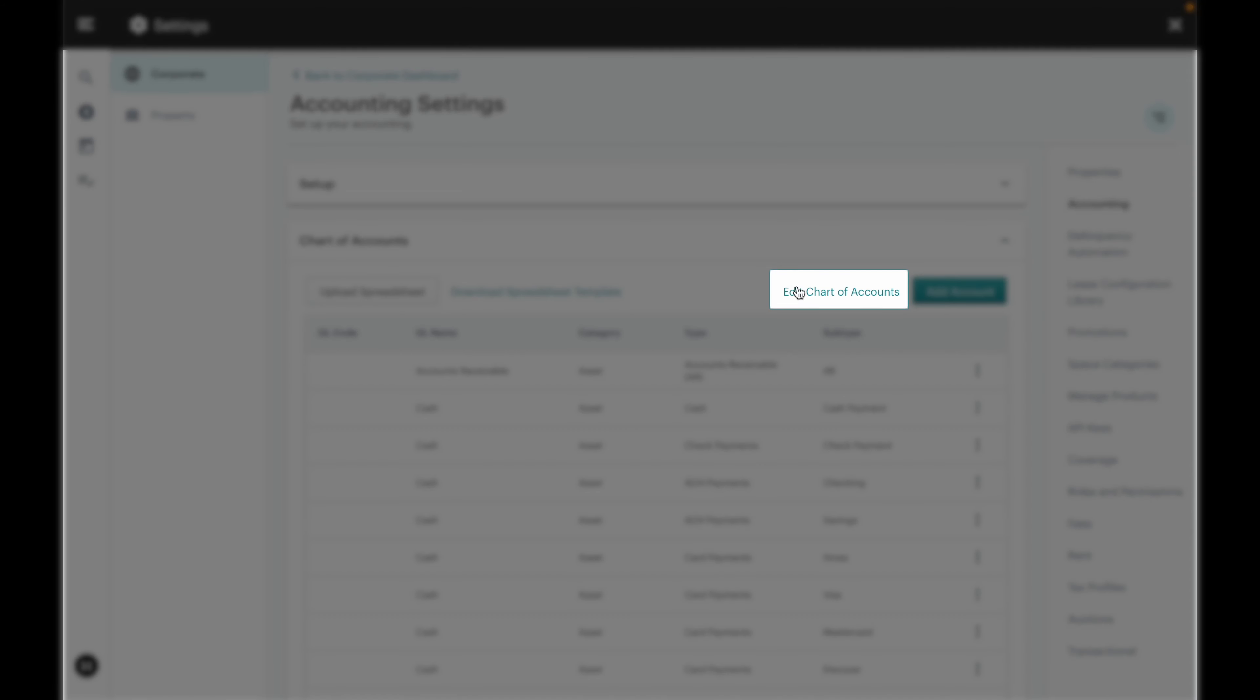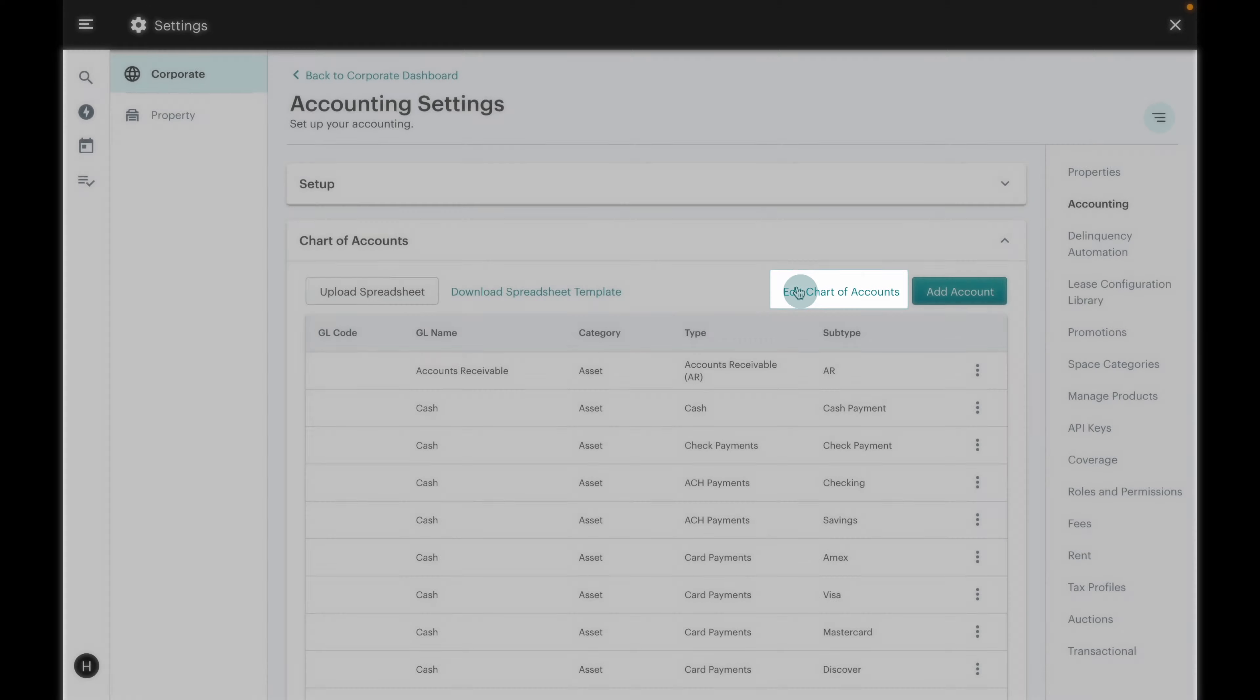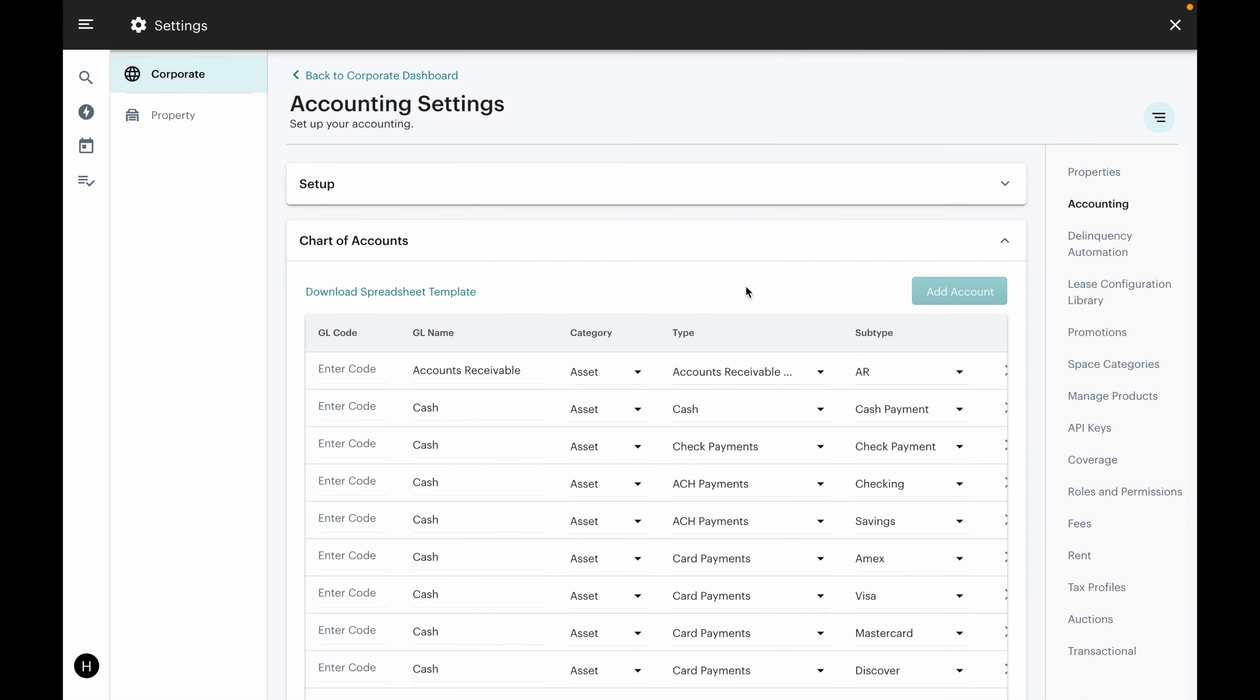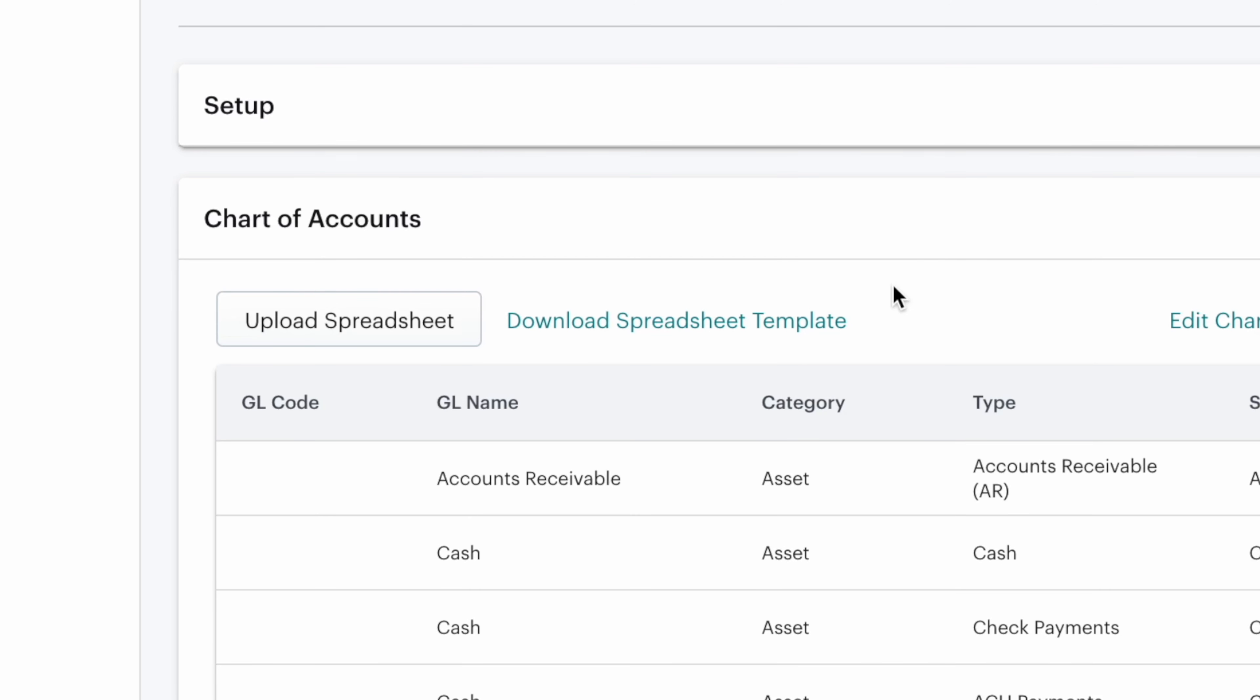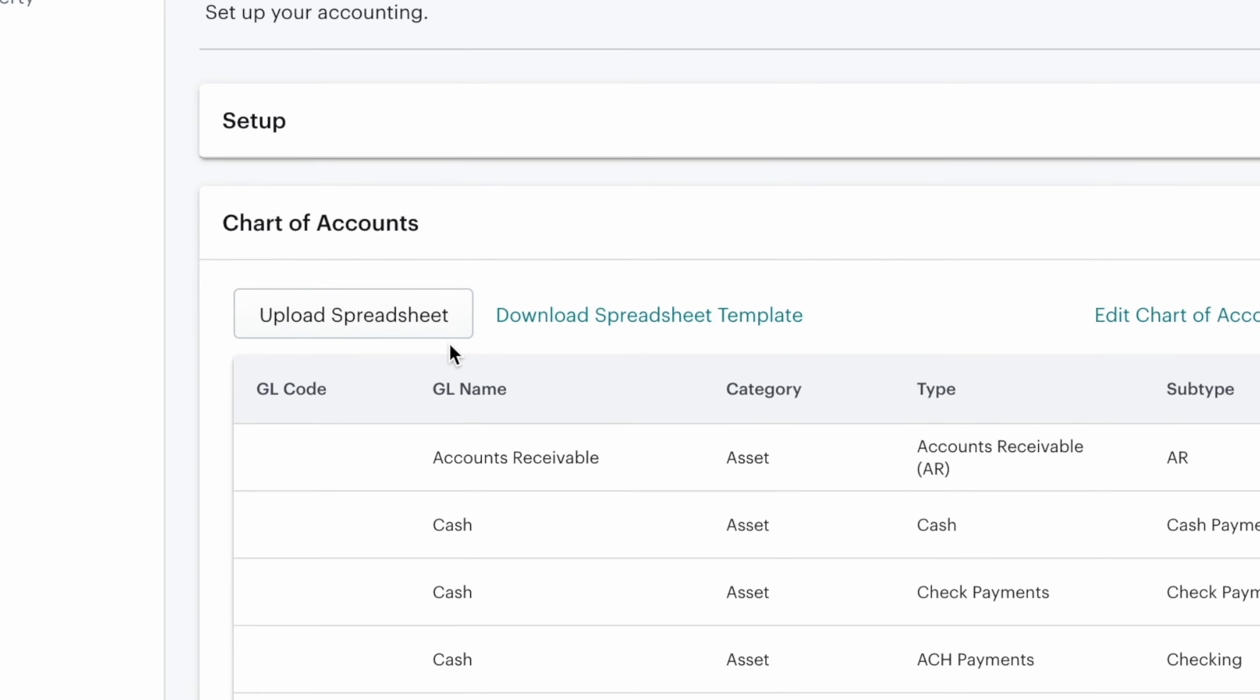Here you can edit chart of accounts and manually enter the codes for your general ledgers. Alternatively, you can download our spreadsheet template and then upload a spreadsheet of your chart of accounts information.